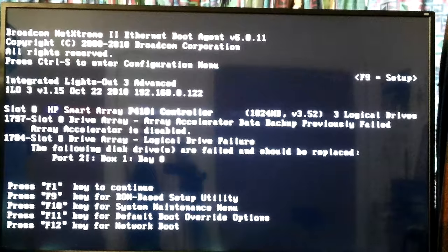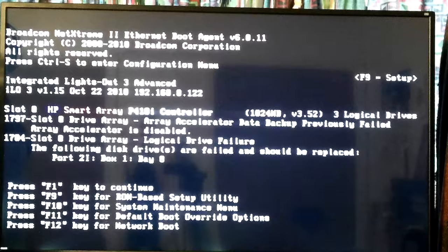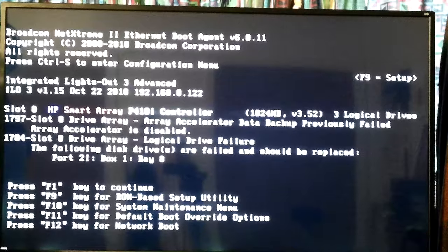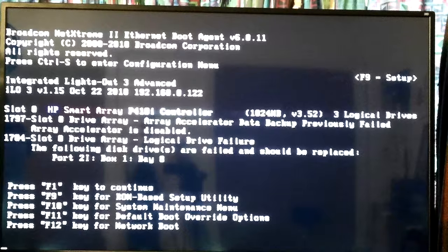There are eight drives in this machine, 146 gigabytes each — that's how it came when I bought it used. I've got a drive array of six drives for my operating system, and then I had two other drives I didn't want to put in there because I wanted bigger drives in those slots. I also wanted two drives for backup in case one went bad — which is what happened. Drive two in slot two went bad.